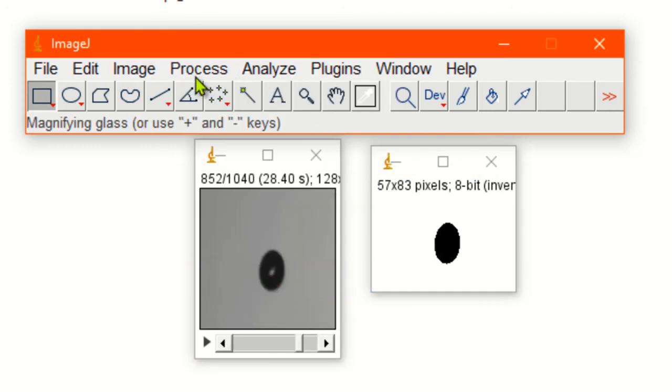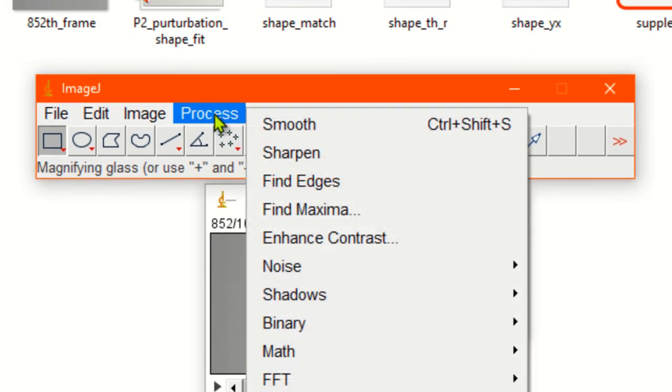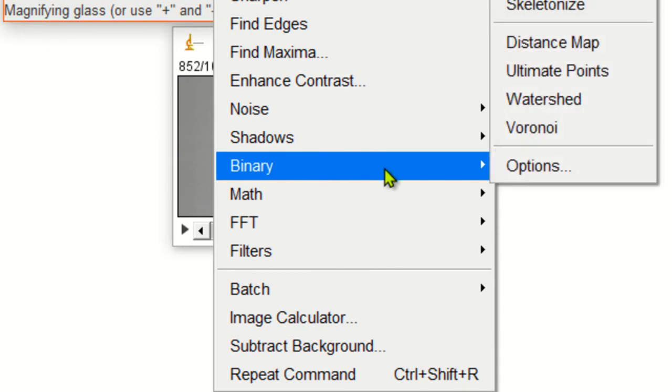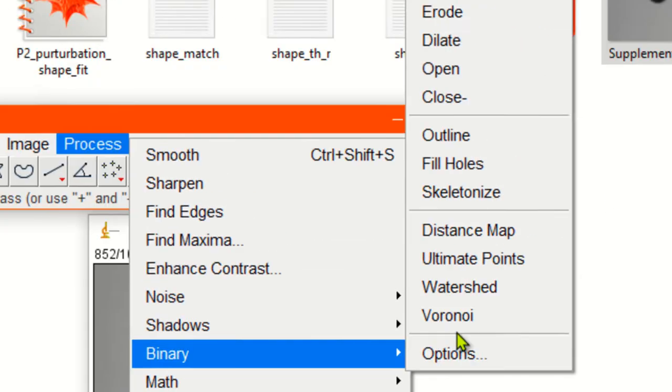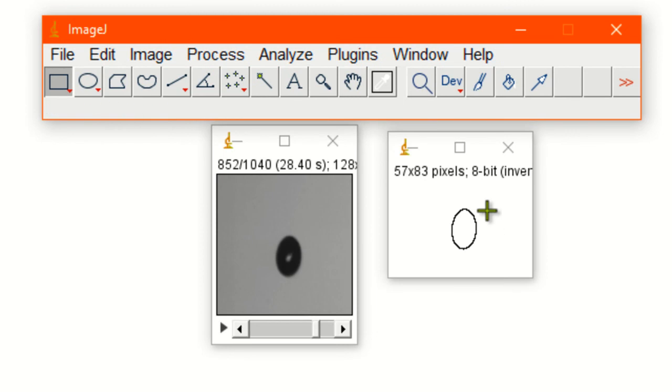We're interested in the boundary or outline of the drop. So simply go to process from the drop-down menu, go to binary, and from here go to outline. Just click on outline. You can get the outline.